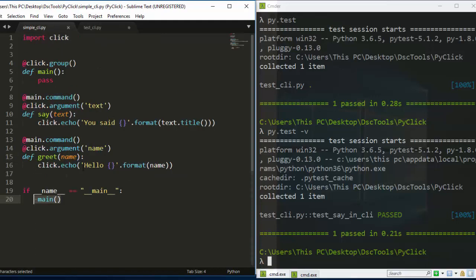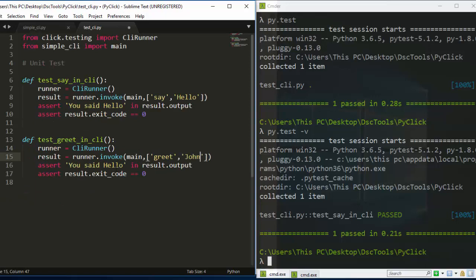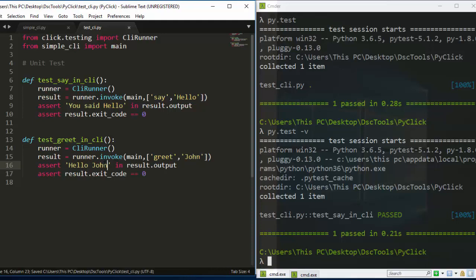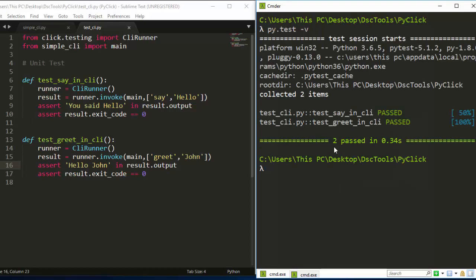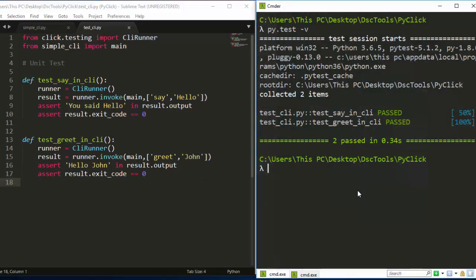Now let's add another test — this time for 'greet' instead of 'say'. We'll write 'test_greet' and invoke 'main' with 'greet John'. The 'greet John' command says 'Hello John', so we assert 'Hello John' is in result.output. If I run this it should pass perfectly.